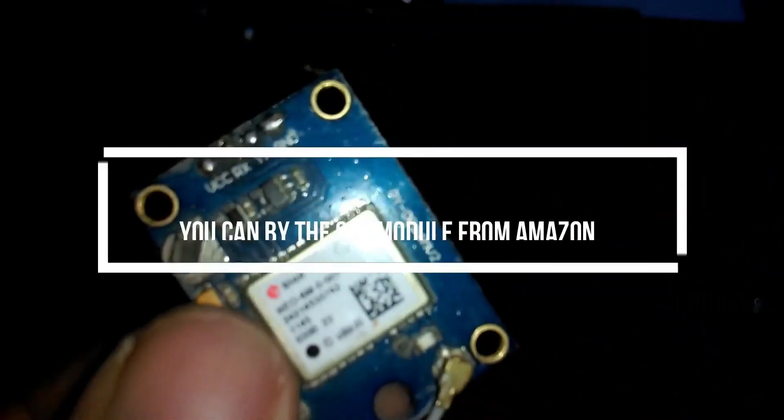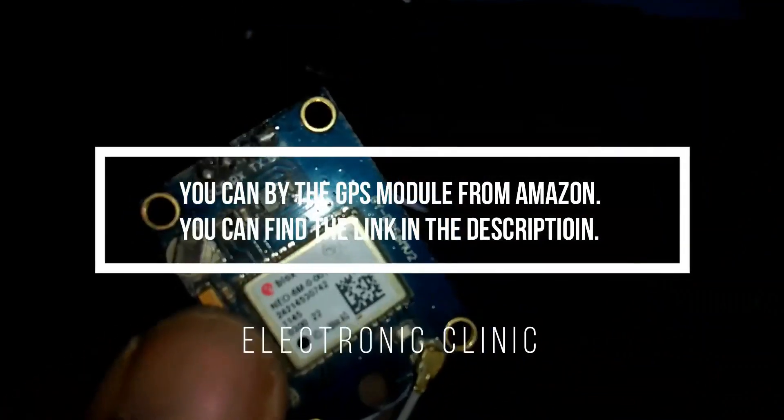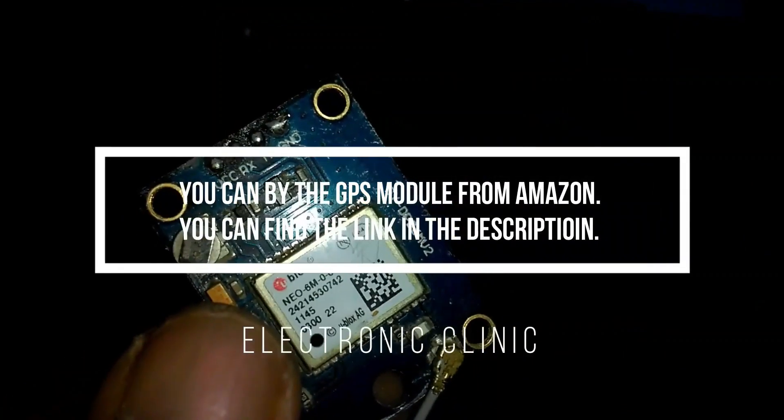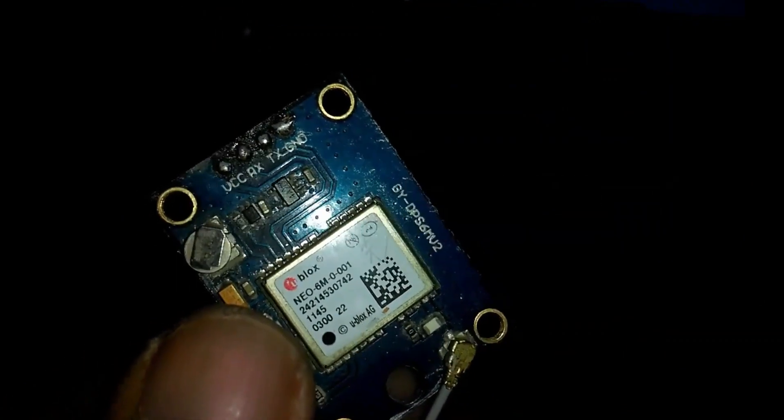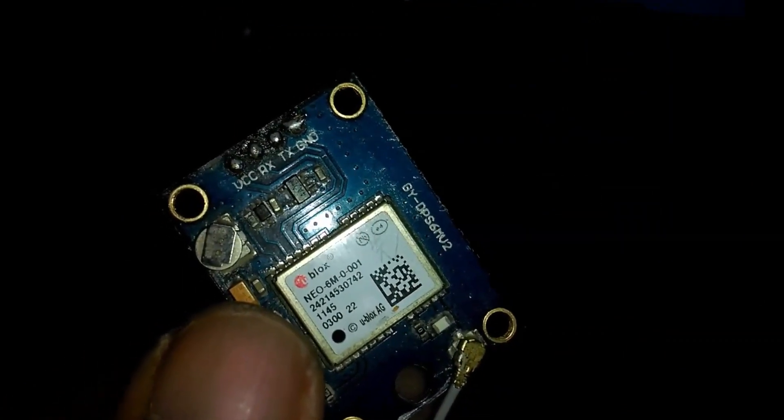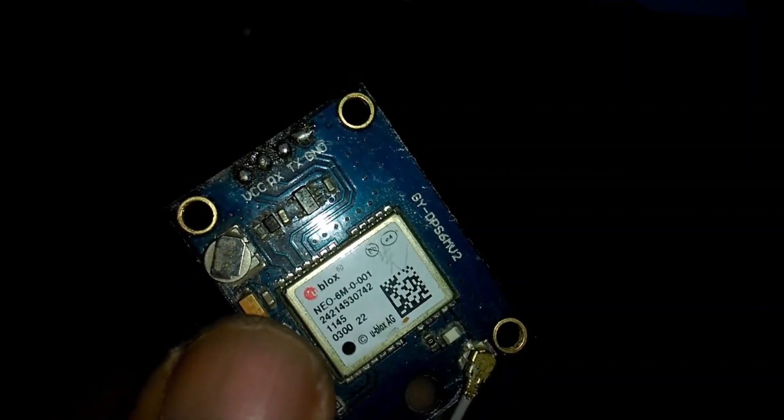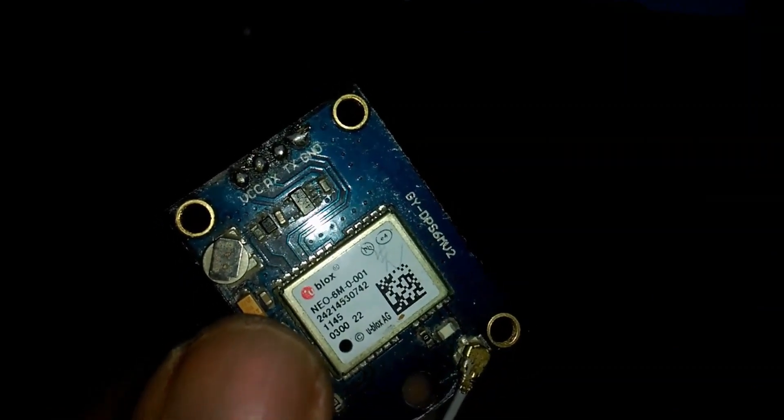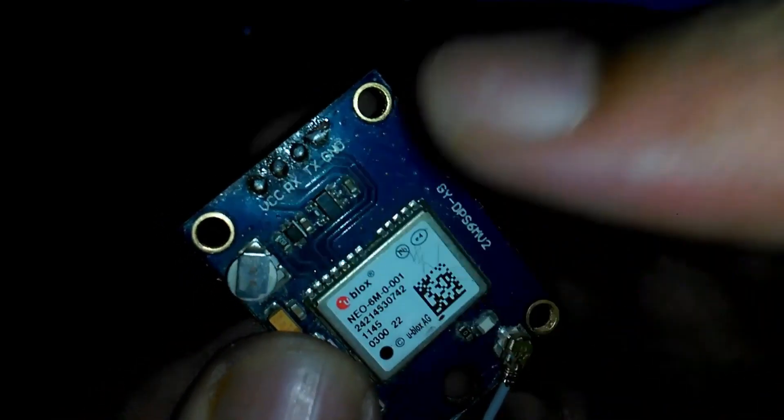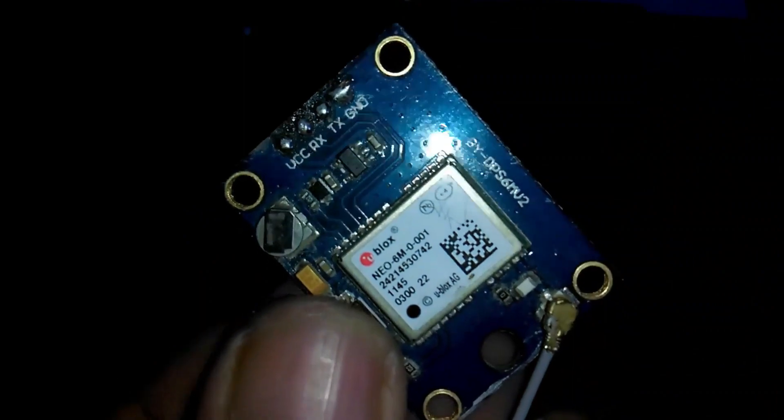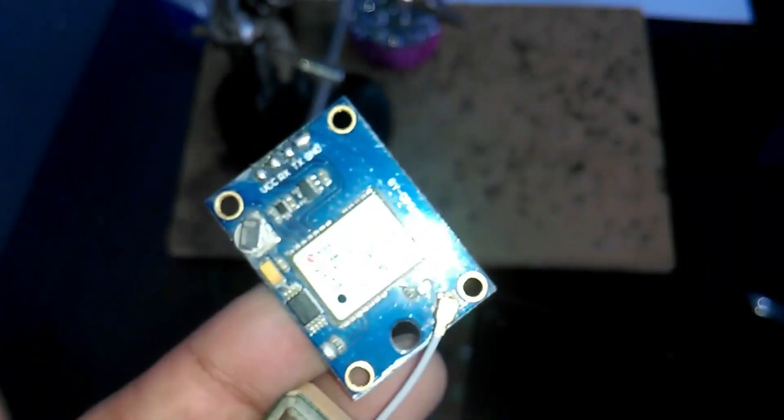This is the Neo 6M GPS module that we're going to be using today in this episode. This GPS module can be interfaced with Arduino using VCC, RX, TX and GND. In order to interface this module with Arduino we will need to solder 4 wires.